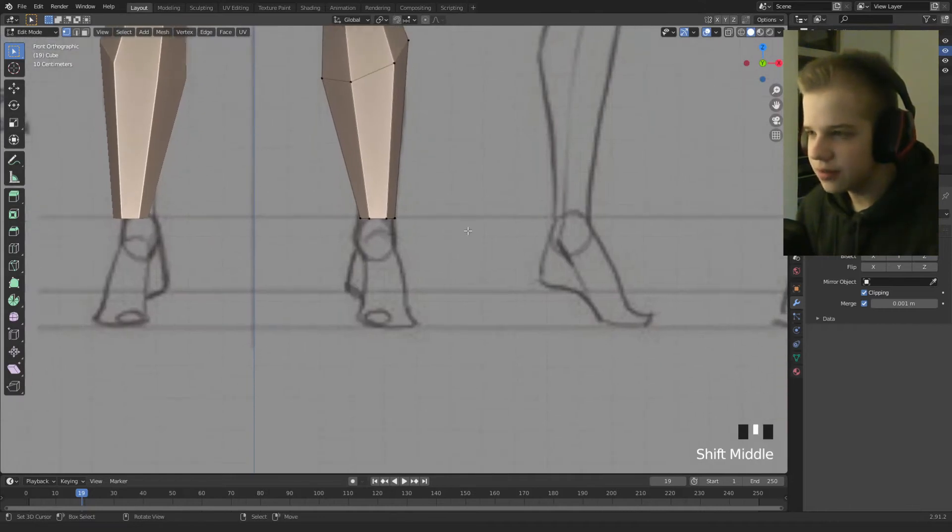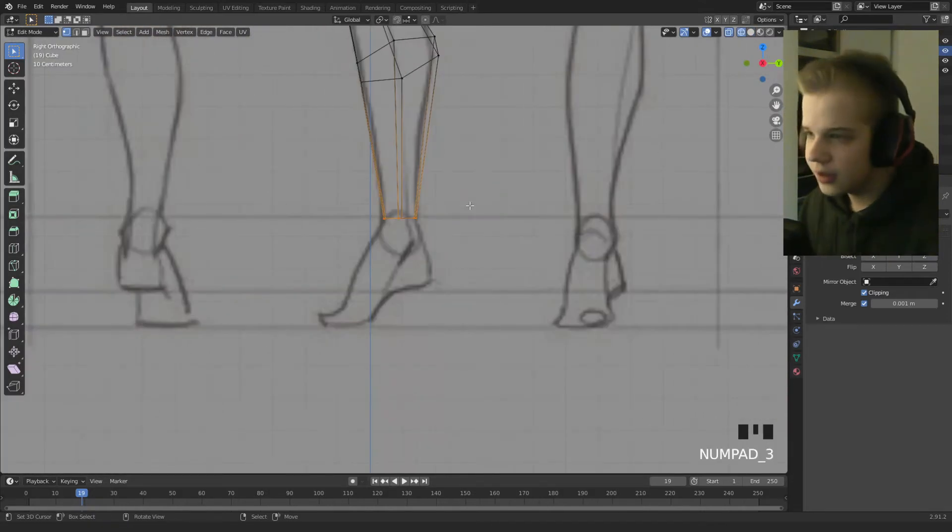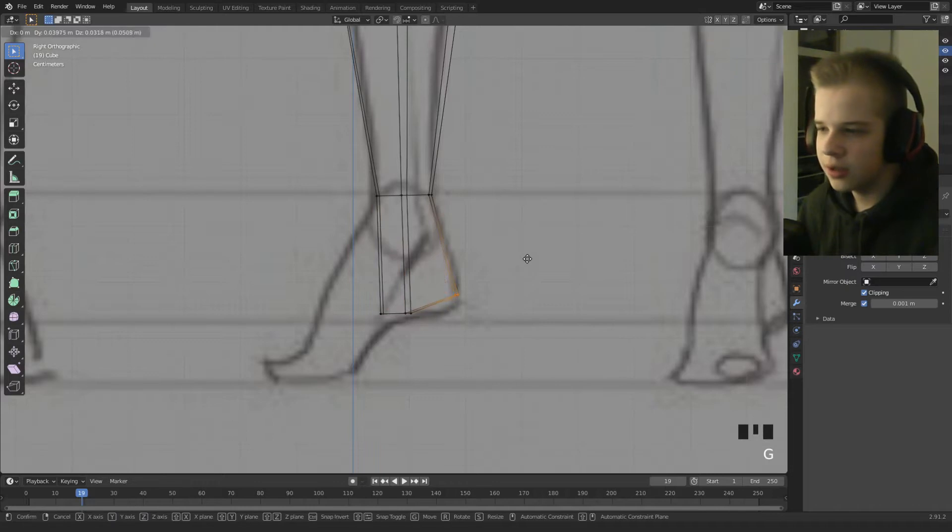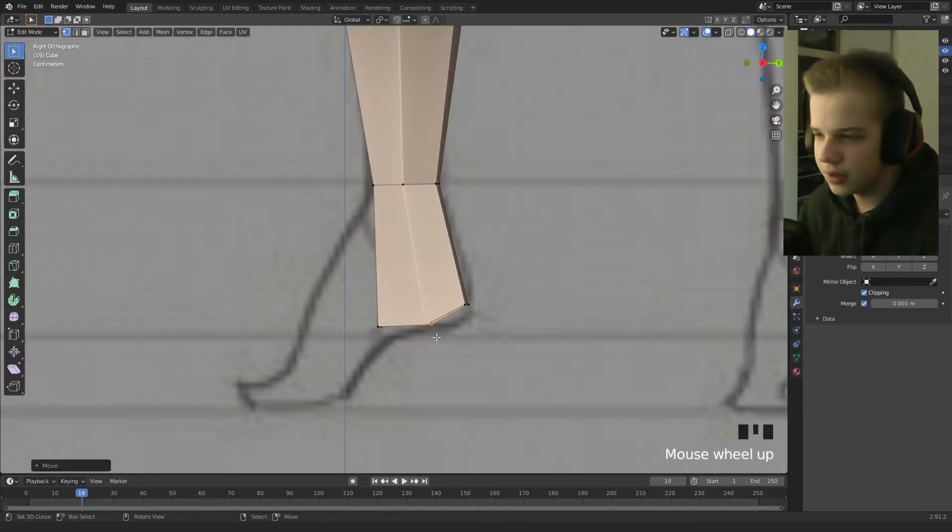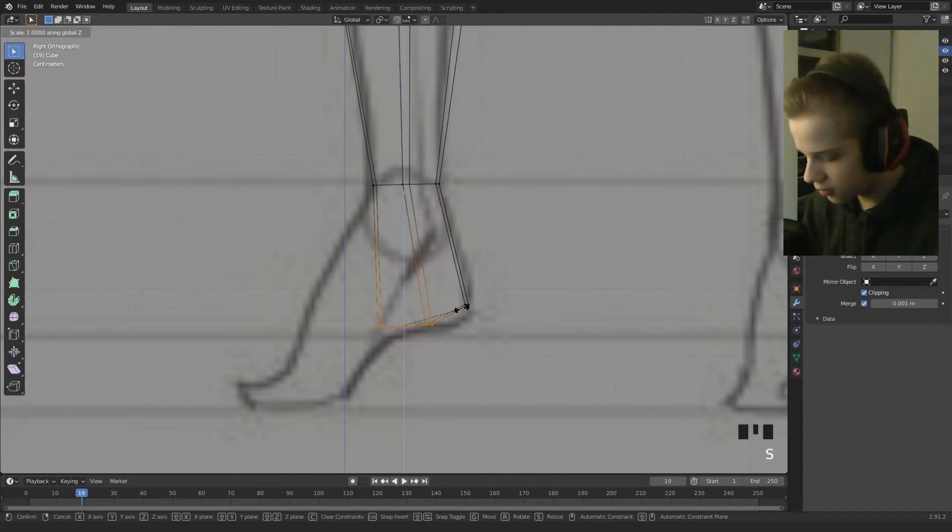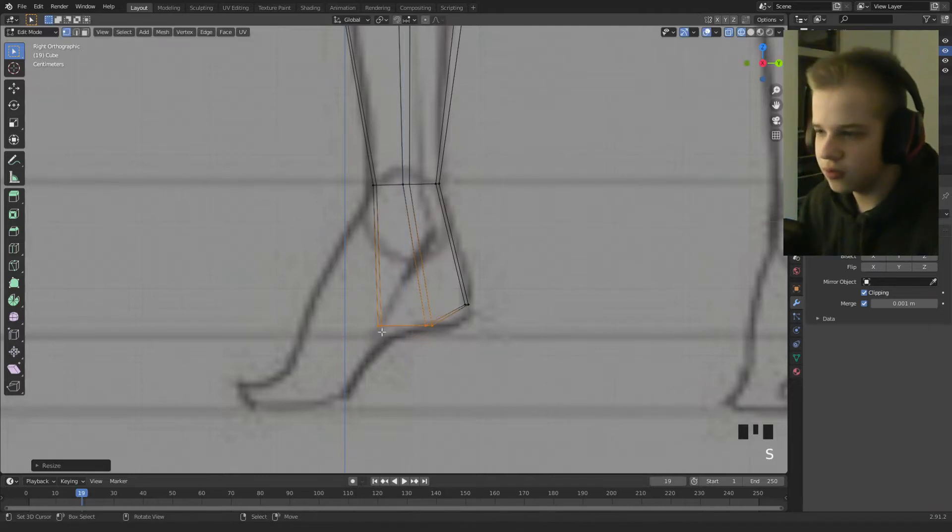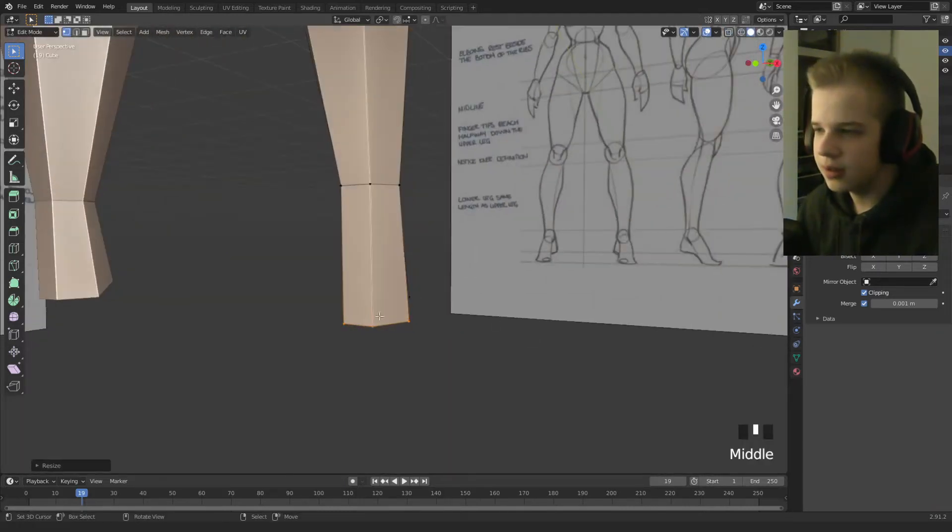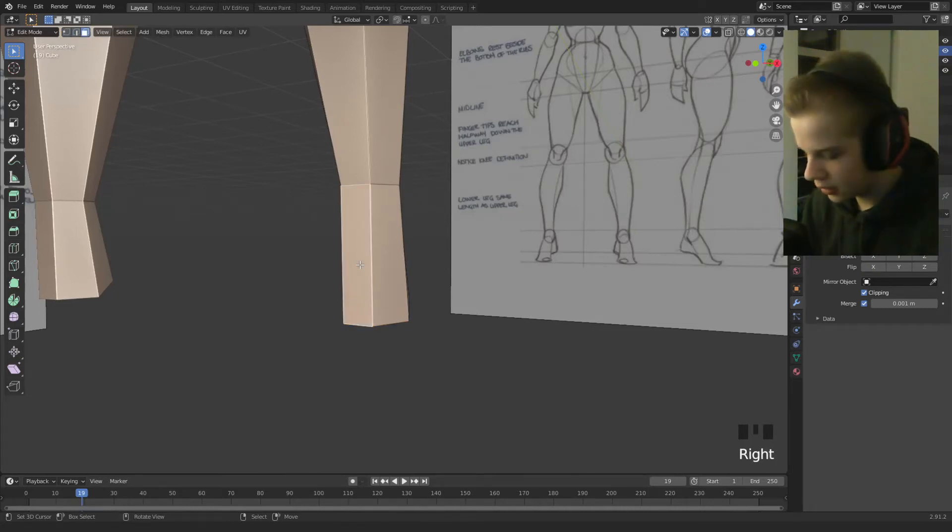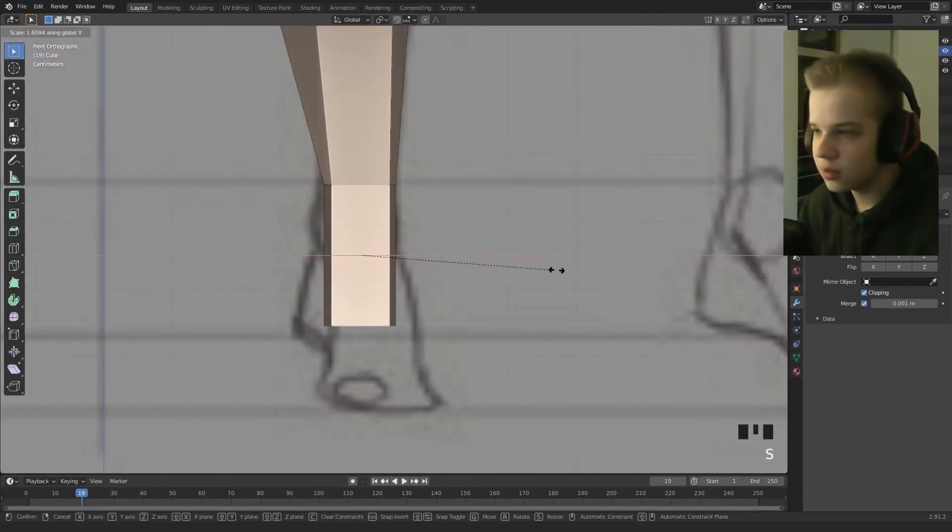Let's add the feet, so select the ankle, extrude it down, and then drag this back, drag this back also, let's SZ0 these two pieces, and then select the front face, and then SX.